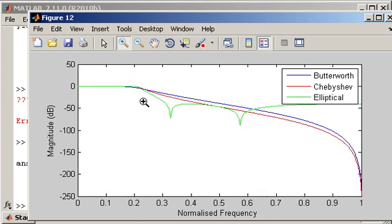So those plots really highlight the differences between the different filter design functions. And the key differences are whether you have ripple in the pass band, ripple in the stop band, and then the roll off rate. So you get a faster roll off rate for the same order filter if you use elliptical. But you will have ripple in both the pass band and the stop band.